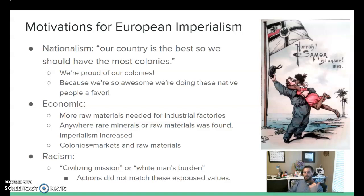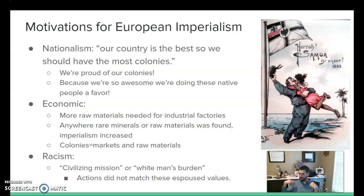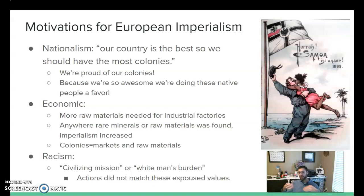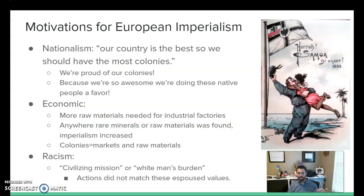Why are the Europeans doing this? We've talked about the industrial revolution — those are the economic reasons: you need raw materials and you need to sell to markets. There's also a growing sense of nationalism in Europe — while they're taking away nationalism from these countries, they're inspired by it themselves. Our country is great, we should be taking over more of the world. And another unfortunate element is racism — the idea that white Europeans and later white Americans have an obligation to go help the non-white parts of the world advance. But you're not civilizing when you're cutting people's arms off, and you're not teaching civilization when you're not investing in education.